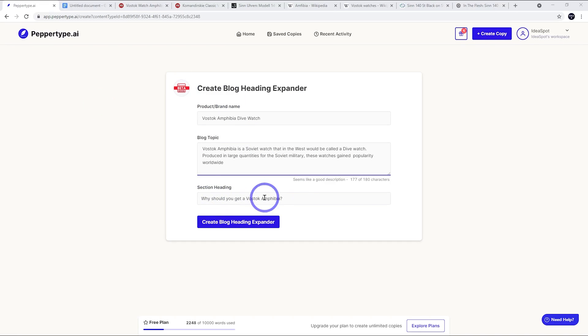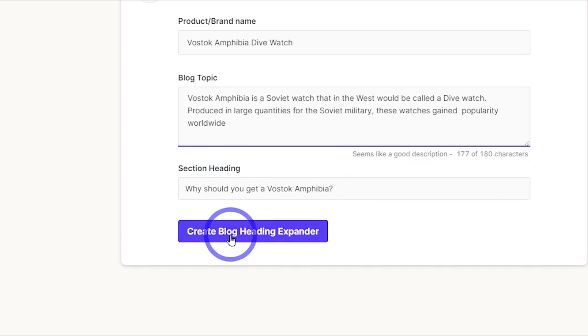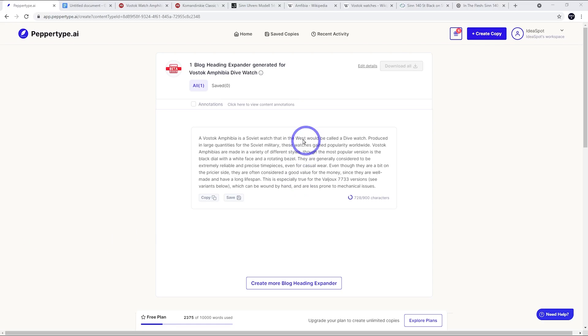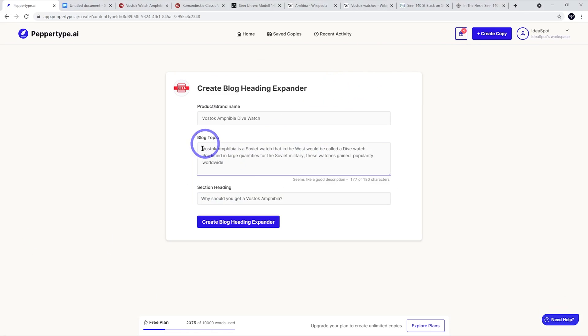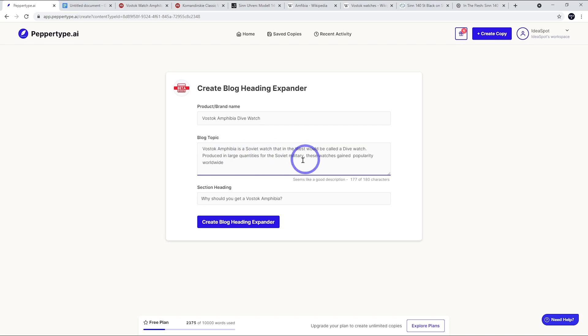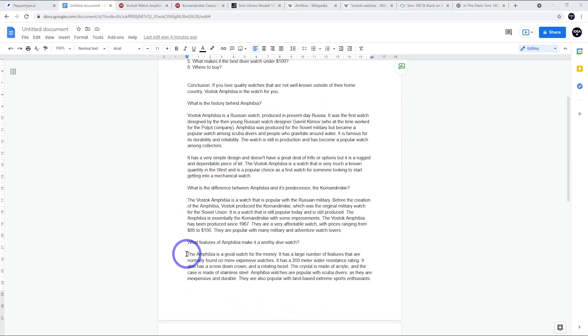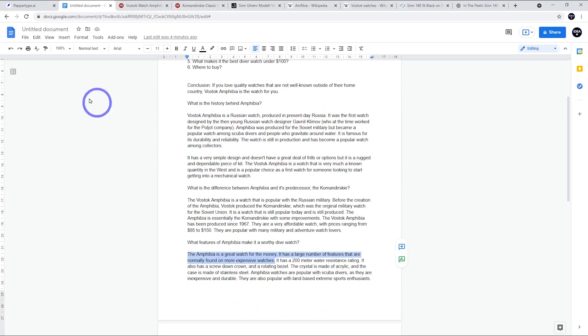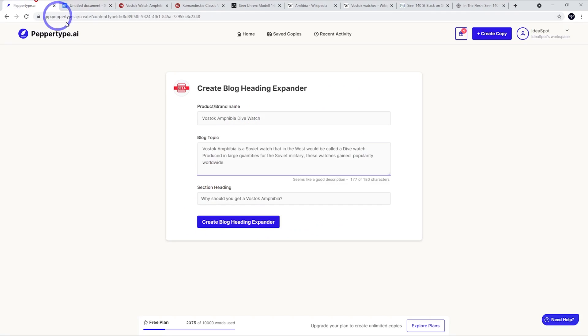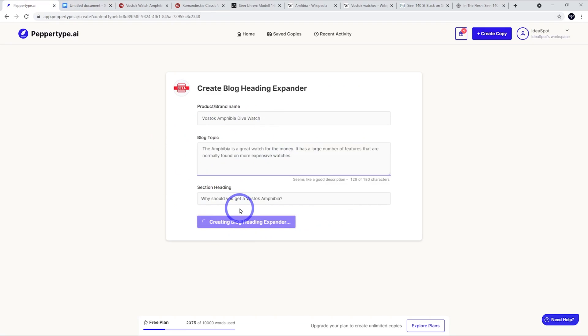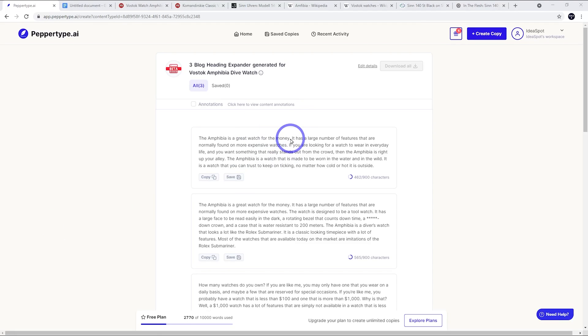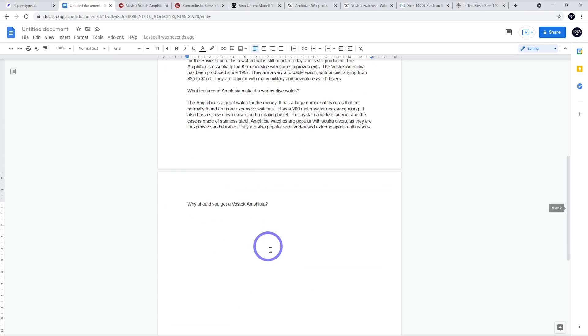If we do our next heading - why should we get a Vostok Amphibia - let's see what we get. I'm not overwhelmed with what it's generated here. I think because we've been using the same outline or same topic for each generation, we might actually want to change this and get some fresh ideas. If I change this blog topic, this might get some better ideas about why we should get this particular watch. I think the key reason why is the Amphibia is a great watch for the money. It has a large number of features that are normally found on more expensive watches. I reckon that is probably the key to why someone should get it. So if I put that in as the topic and why, let's see what it comes up with now. If we give it some better information, maybe we get better results. This is a little better. I quite like this first paragraph. It's not too bad. We'll pop that in.